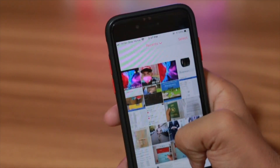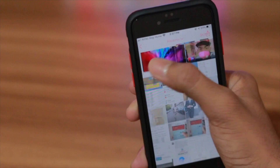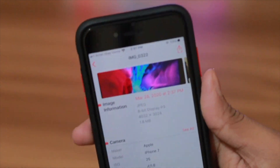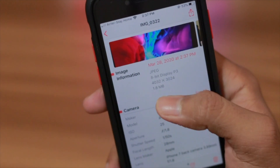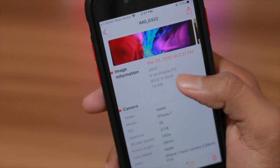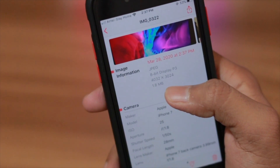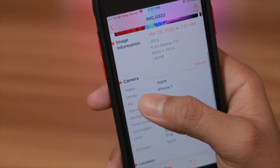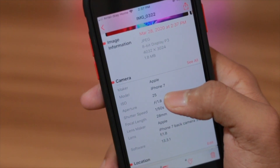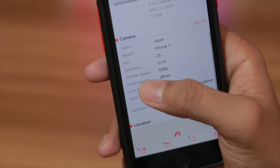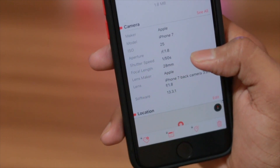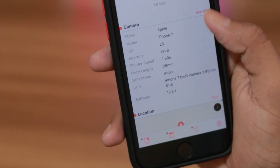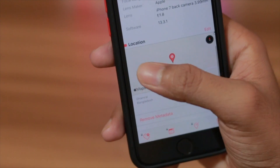Here's the photo I just captured and here's its information: JPG, 8-bit, the resolution, and the file size is 1.8 megabytes. The device is Apple, maker iPhone 7, ISO 25, aperture, shutter speed, focal length, lens maker — you can basically get all the information, and even the location.